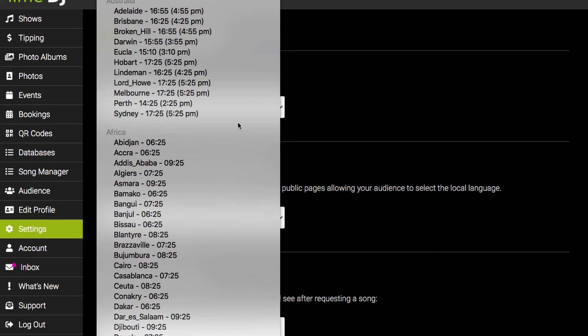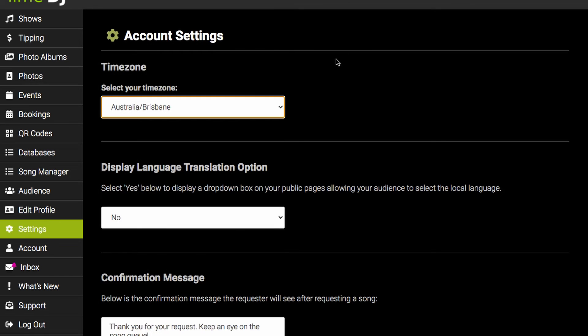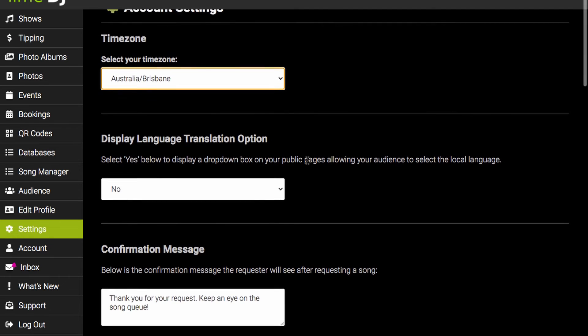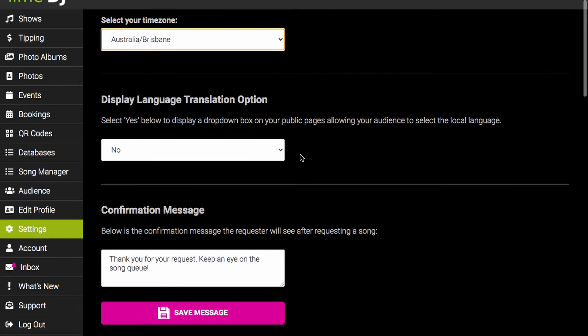If you want to provide a way for your audience to translate your public pages to the local language, you can enable this feature here.